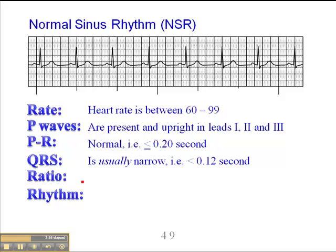The QRS is usually narrow in a sinus rhythm — less than 0.12 seconds, or less than three small squares. I say usually because you can have a patient with a sinus rhythm with an underlying bundle branch block, which would give them a wide QRS. But as long as there's a P-wave followed by a QRS and it's consistent throughout, we're still dealing with a sinus rhythm — in the latter case, a sinus rhythm with aberrancy.